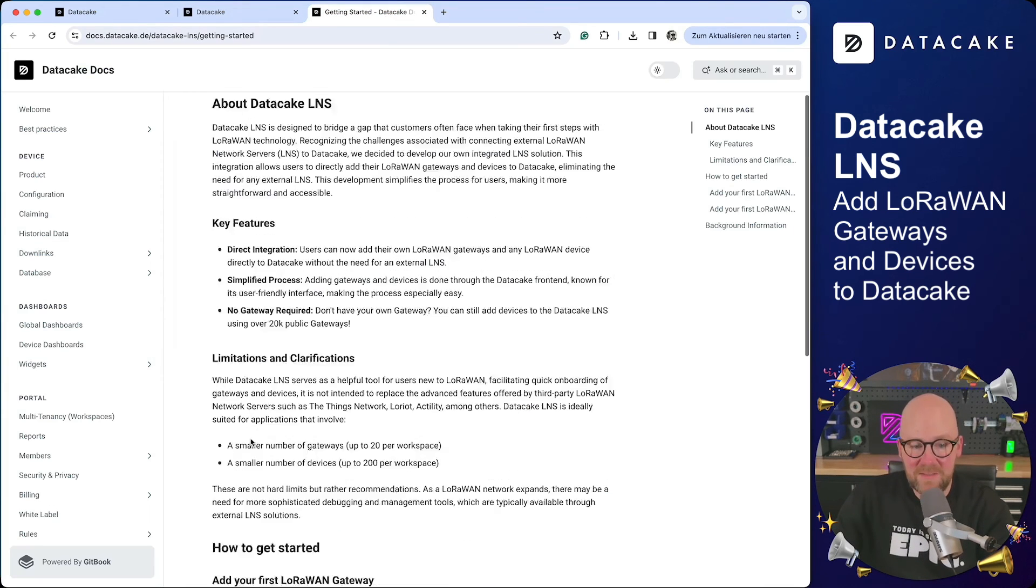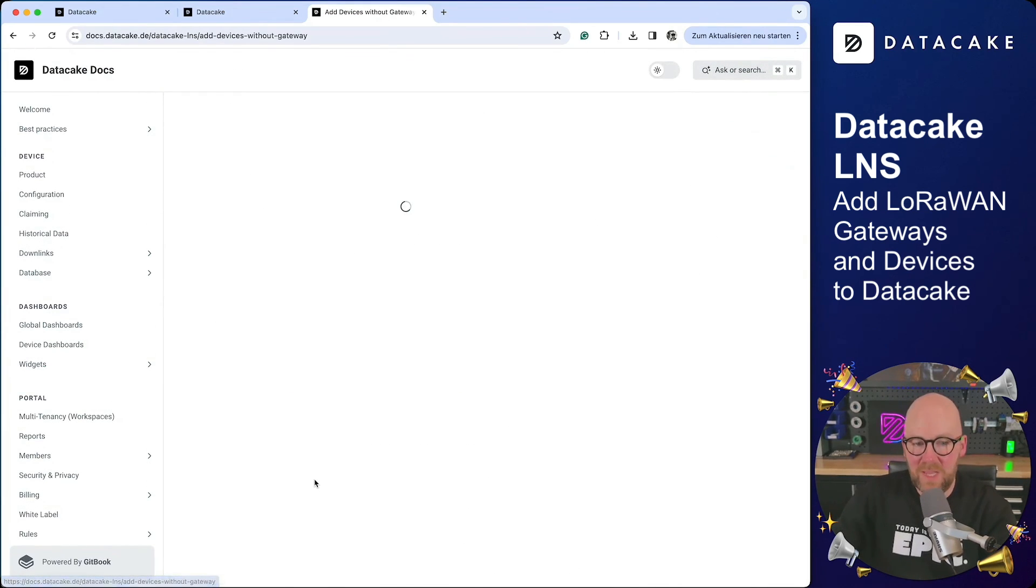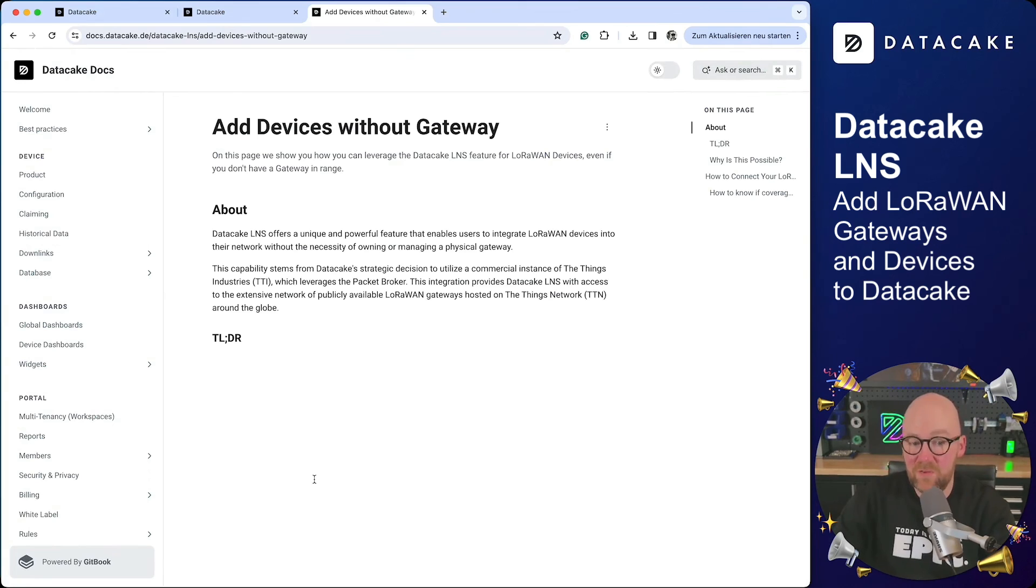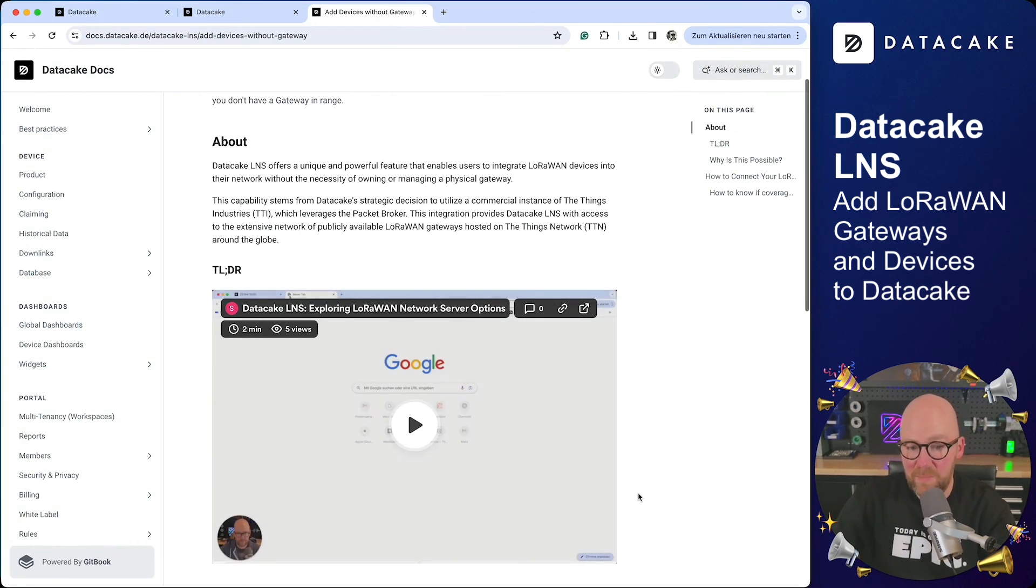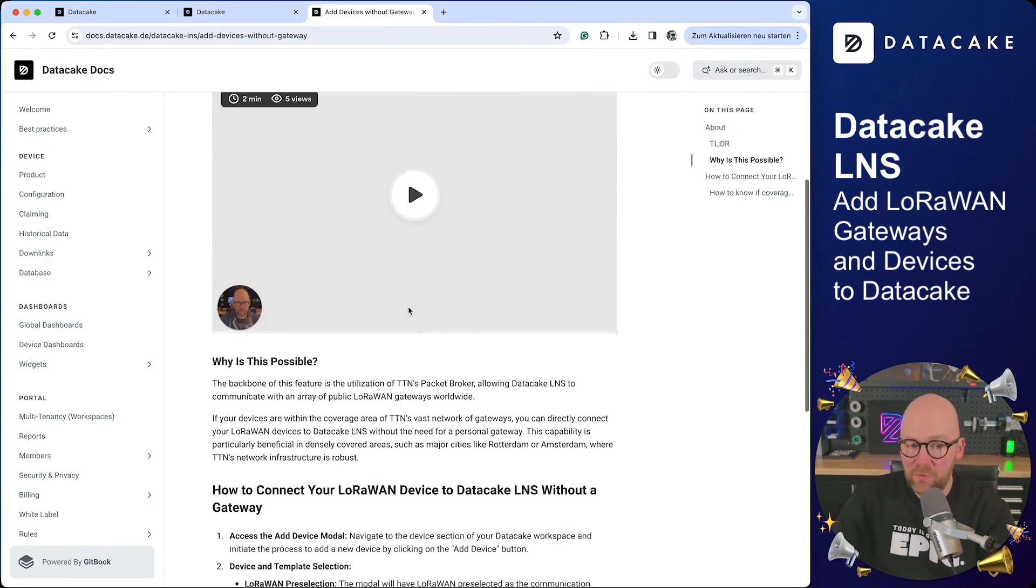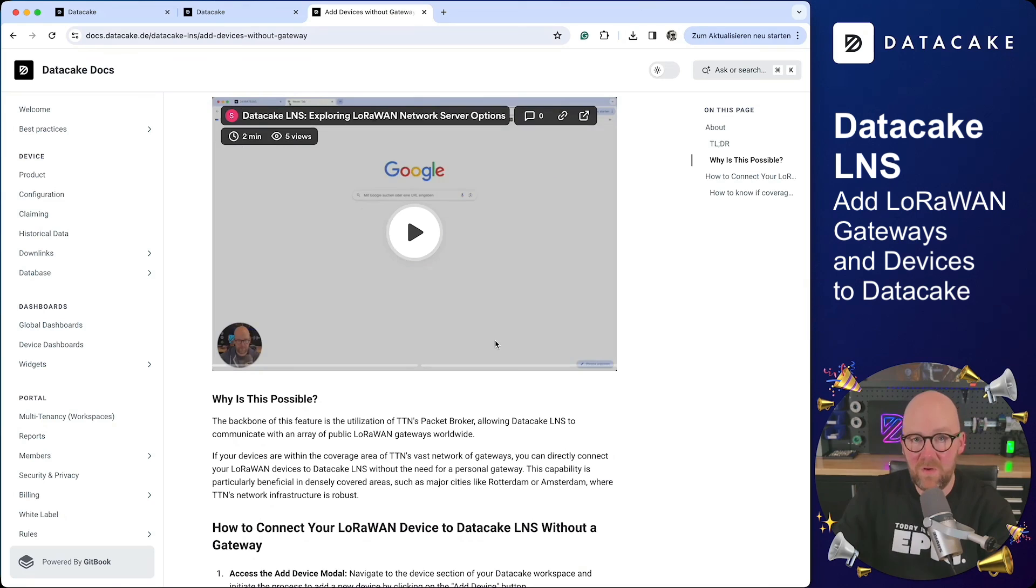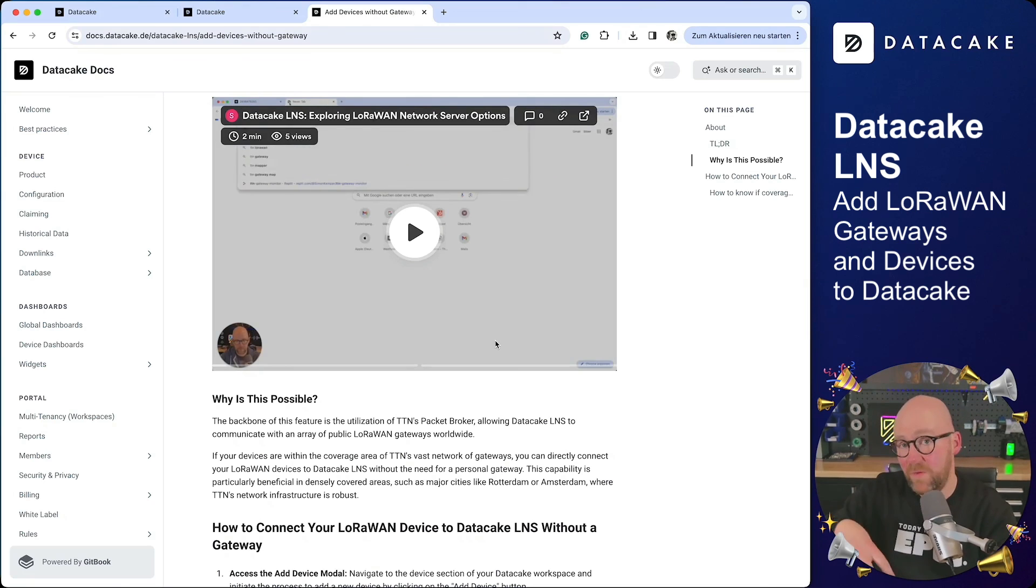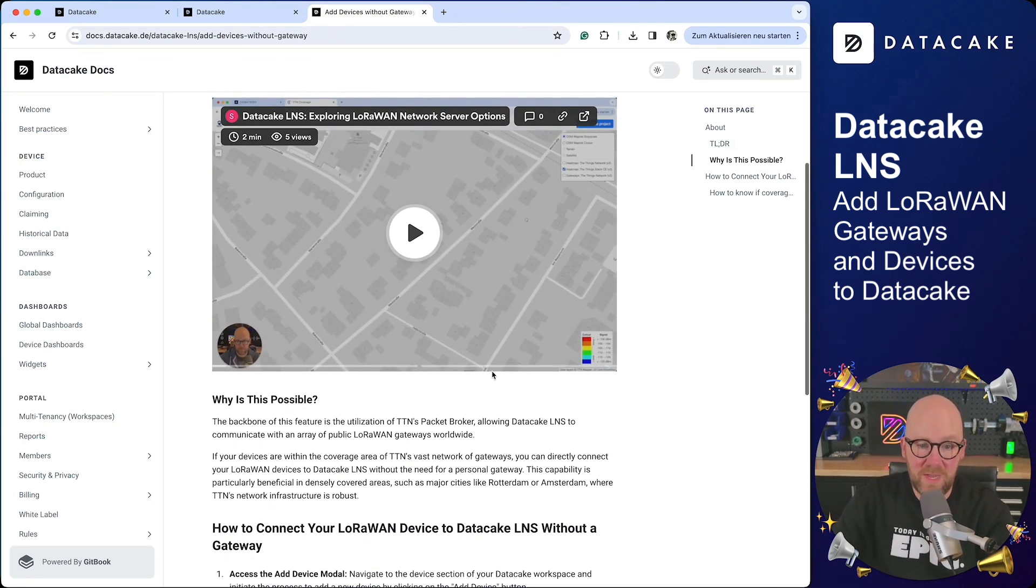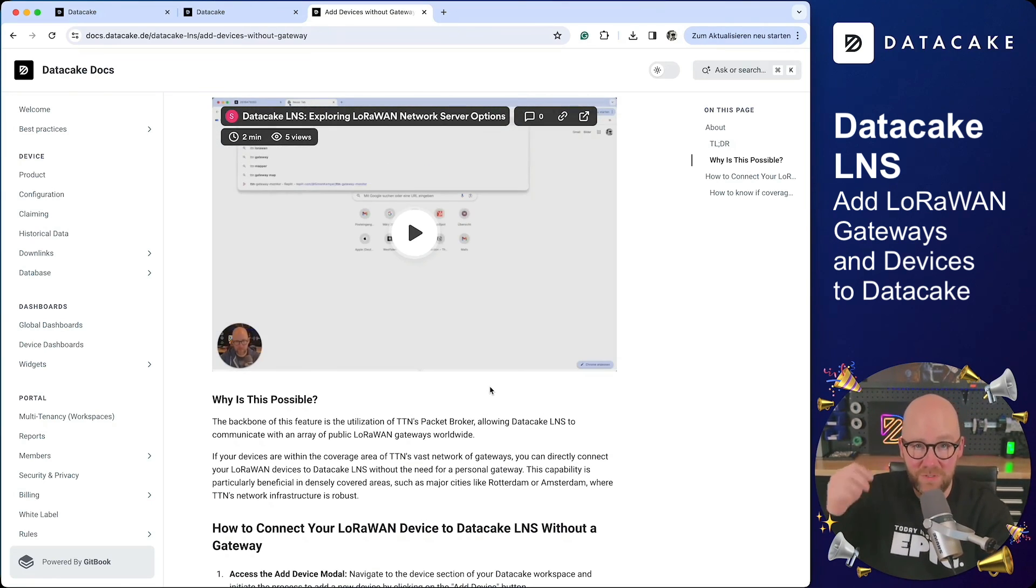See our Getting Started Guide at Devices Without Gateway to get some more background information on how it is working. I'm also explaining everything in a video, very similar to this video, but more on the documentation side. Thanks for watching, and stay tuned. Bye.